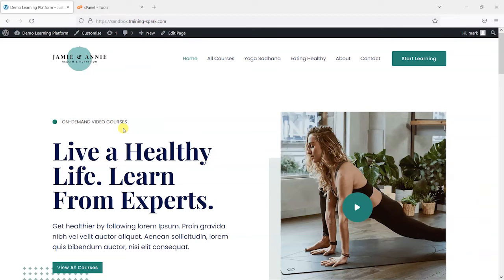Hi, it's Mark from TrainingSpark. In this video, we're going to show you how you can back up and restore your LearnDash platform.